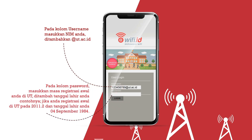Pada kolom Password, masukkan masa registrasi awal Anda di UT ditambahkan tanggal lahir Anda. Contohnya, jika Anda registrasi awal di UT pada 2011.2 dan tanggal lahir Anda 4 September 1984, maka passwordnya adalah 201124091984.